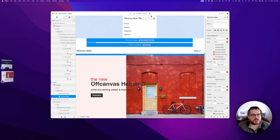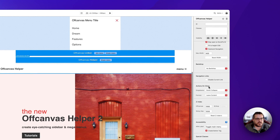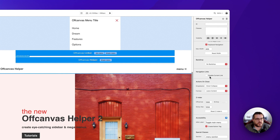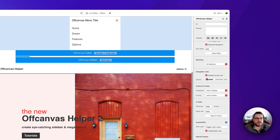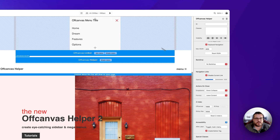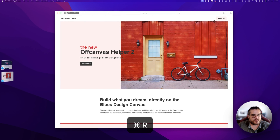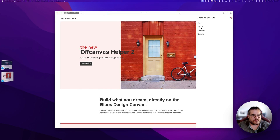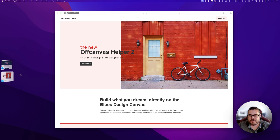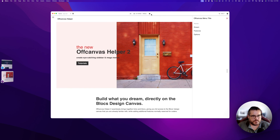Under navigation links — the same as OCH version 1 — you can disable current links. With that set to on and opacity at 50%, the home icon in our menu is now disabled and visually faded out, because it links to the current page. Other options remain selectable. That's a neat indicator for users.